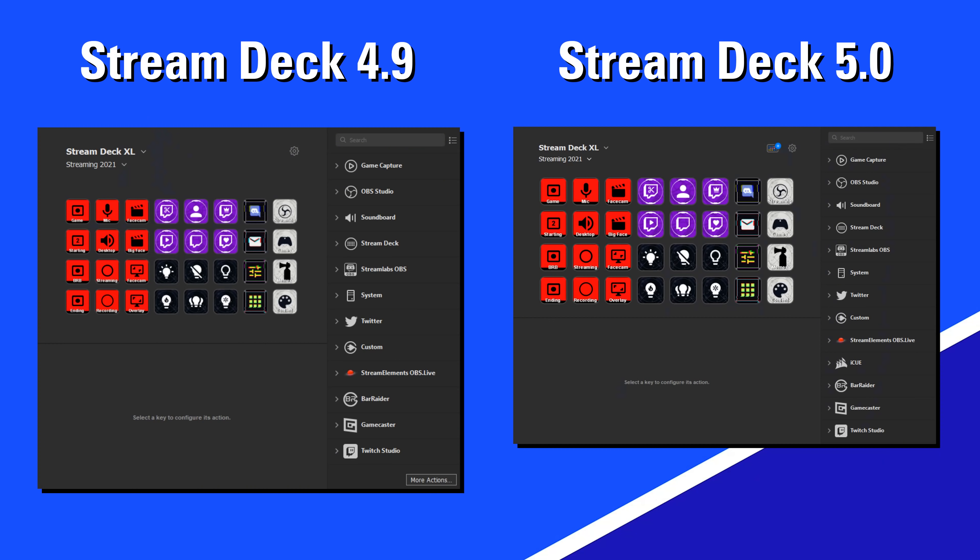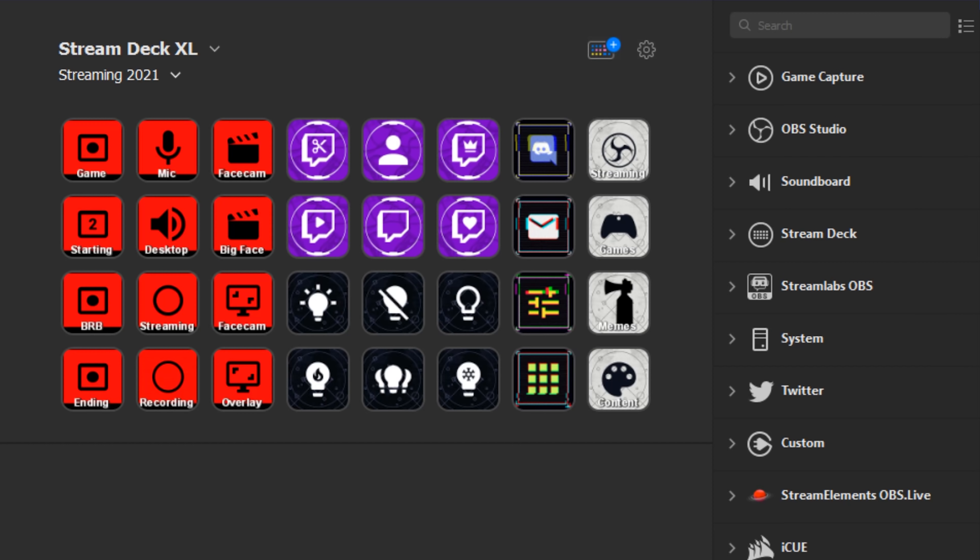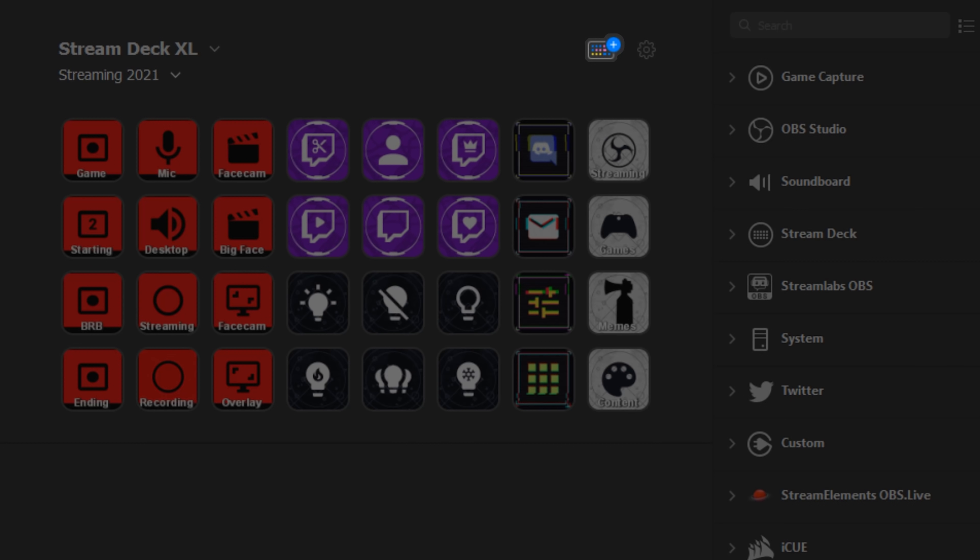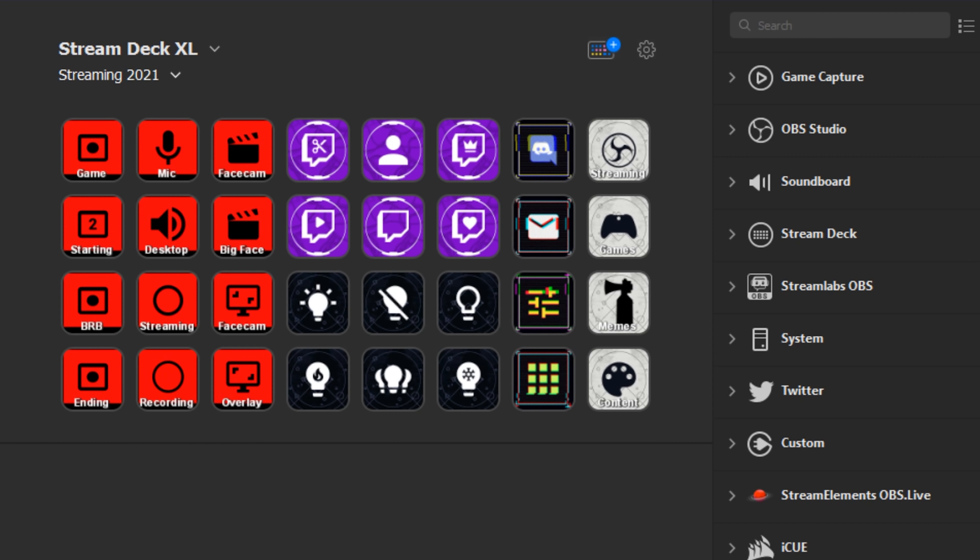Once you have Stream Deck 5.0 open, you might notice that it looks largely the same as past versions of the app. But what might stick out to you is this little icon right here. This is where most of the exciting new features live, so let's dive right in.